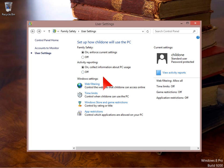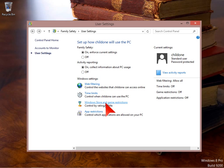For family safety we've got four main sections: web filtering, time limits, the Windows Store and game restrictions, and app restrictions. And we'll go through each of those now.